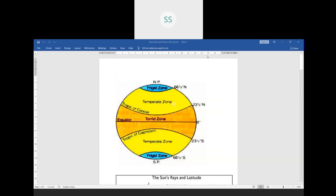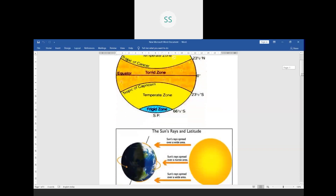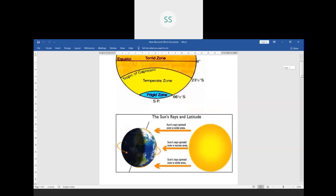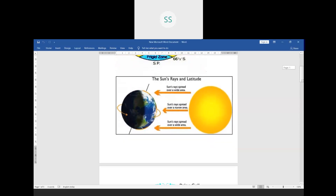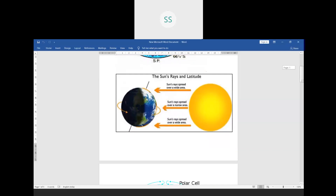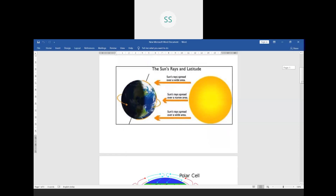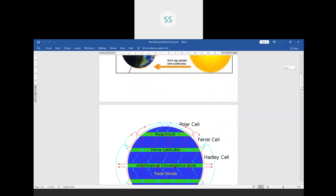Good morning students. In the last class we started doing these factors affecting climate. This figure we have done in the last class, which shows the latitudes — the torrid zone, temperate zone, and frigid zone. I have explained how on the equator the rays of the Sun fall vertically, and on the poles the rays of the Sun are slanting, due to which at the equator temperatures are high and pressure is low.